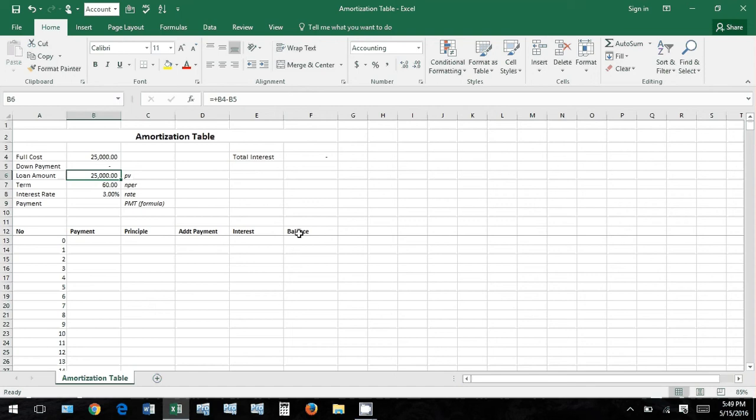So total cost - you go into a dealership, you decide to buy the car for $25,000, decide to put nothing down in this scenario, and the loan amount - so the loan amount ends up being the $25,000 minus whatever you end up deciding to put down.